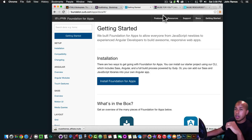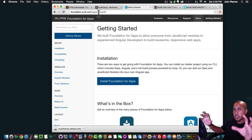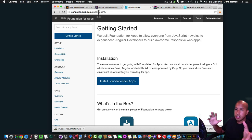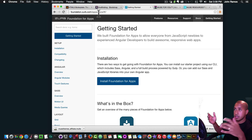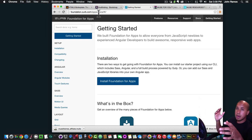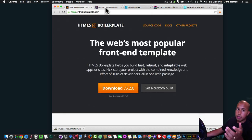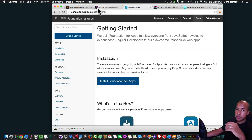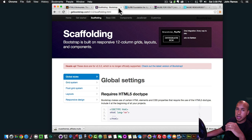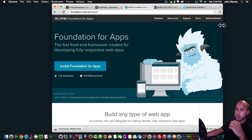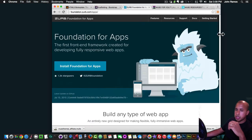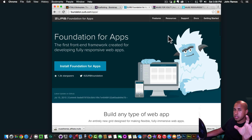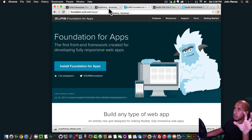Those are the three major templates and boilerplates for HTML5 and CSS3 responsive design — the Boilerplate, Bootstrap, and Zerb Foundation. You can see these are all responsive: shrink the browser and it's responsive. That's the way responsive design works.